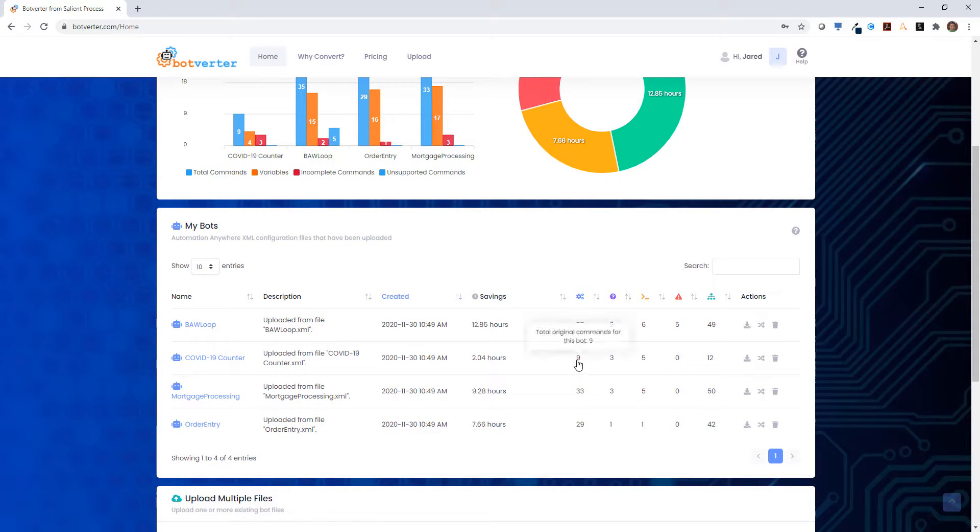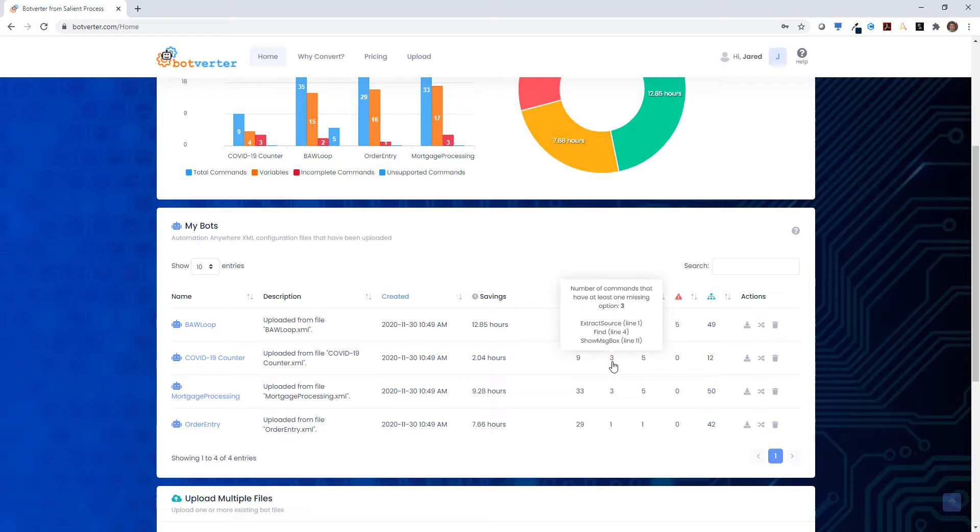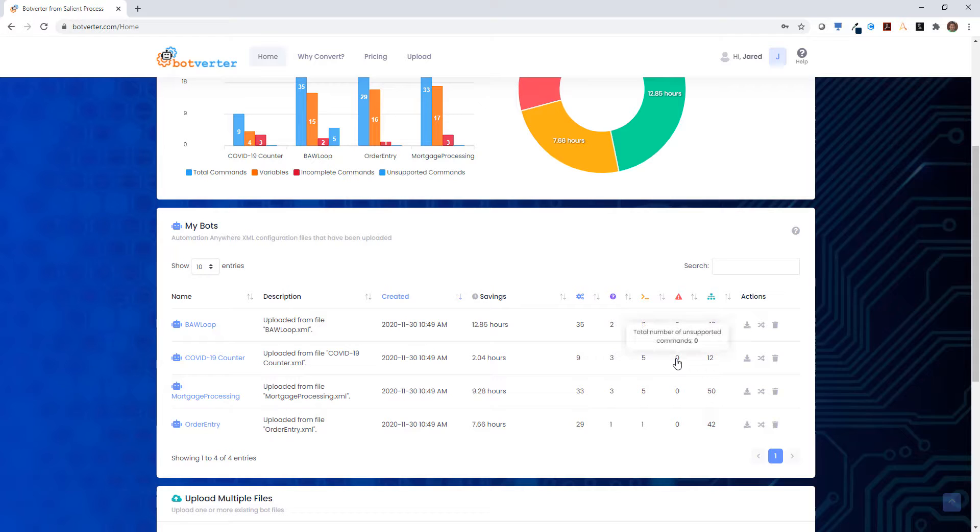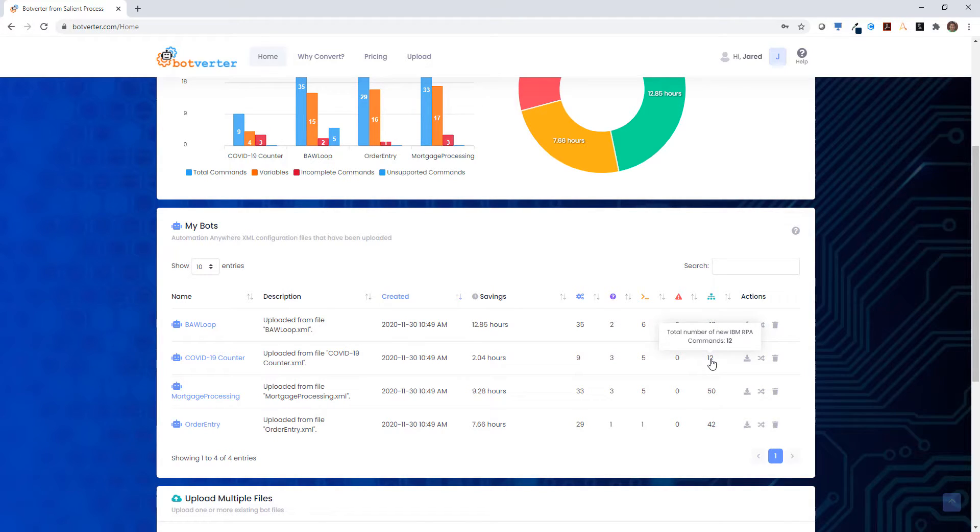This includes details like how many original commands there were, how many options still need to be completed, and how many commands are not supported by the converter currently. It also shows how many new commands are created in IBM RPA.